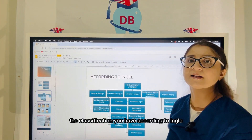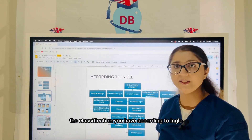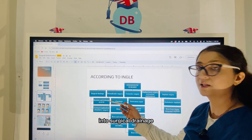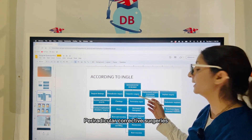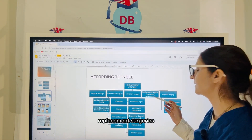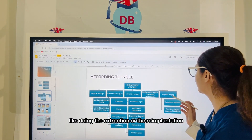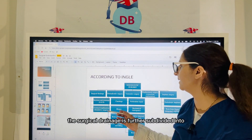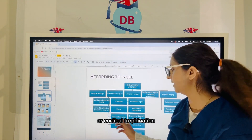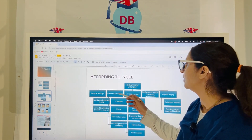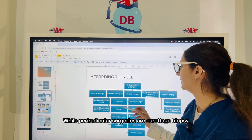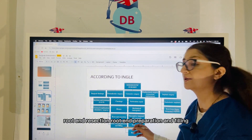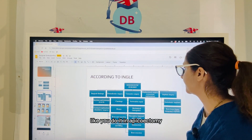Now let us see the classification according to Engel. Engel has classified the endodontic surgeries into surgical drainage, peri-radicular and corrective surgeries, replacement surgeries like extraction or re-implantation, and implant surgery. Surgical drainage is further subdivided into incision and drainage or cortical trephination — that is your fistulative surgery — while peri-radicular surgeries are curettage, biopsy, root-end resection, root-end preparation and filling, like you do in apicoectomies.